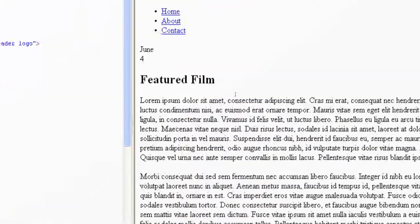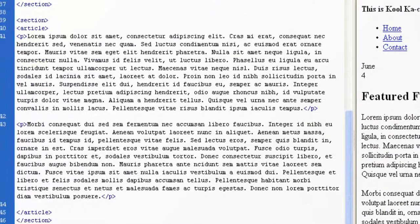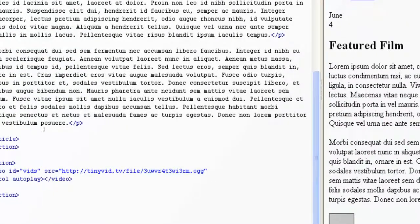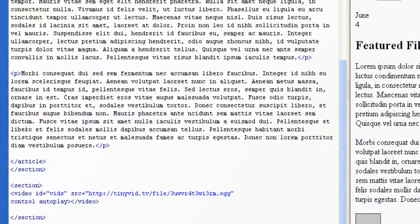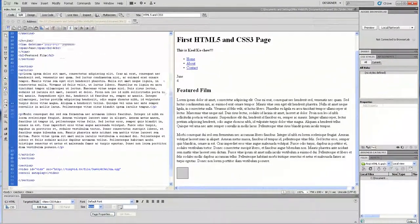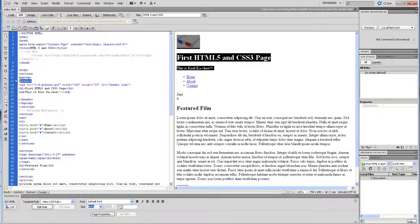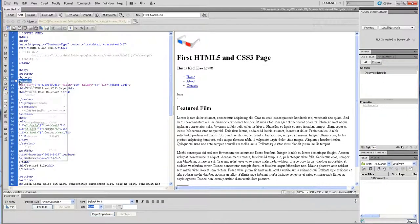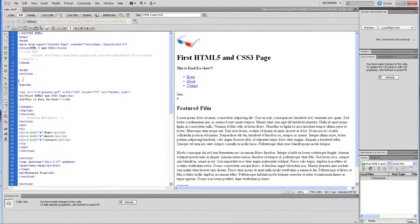We're going to introduce a new tag, but first let me go back up — I think I made a mistake. Let me change these header tags and put the header tag outside of the group tag. That's where it belongs. This tag is supposed to be on the outside of the group tag.